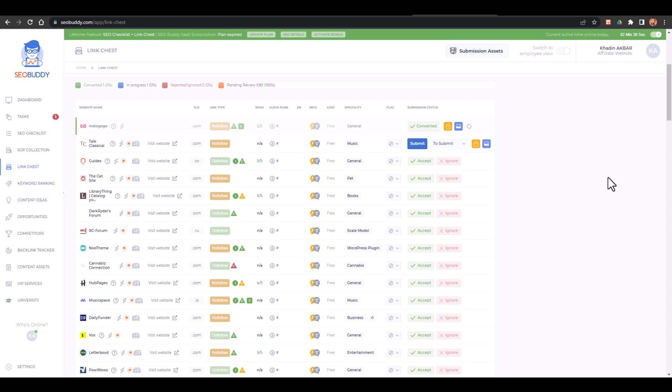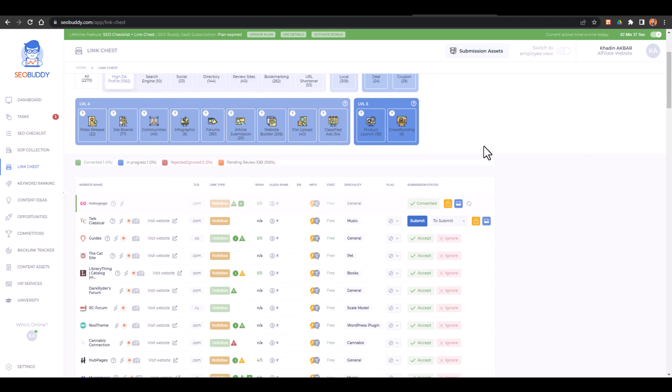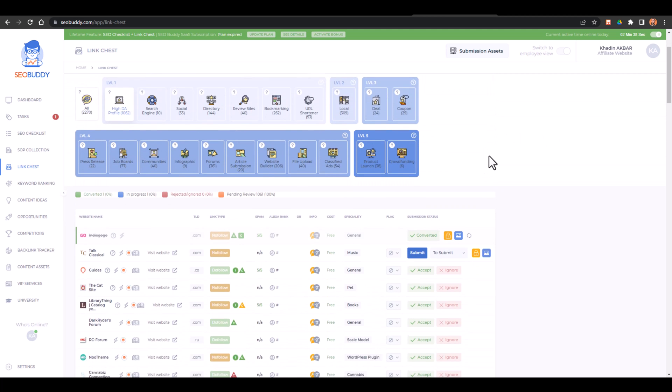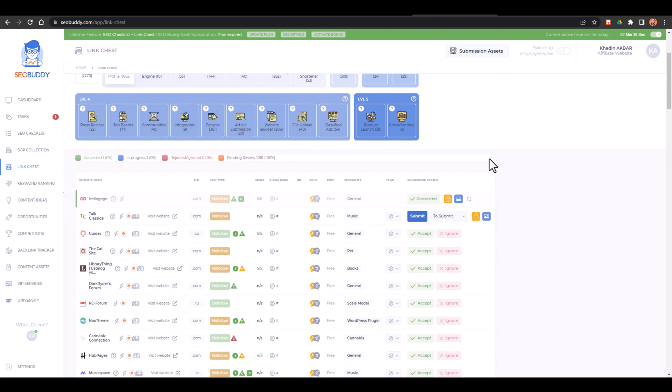Hey guys, this is Hadeen and you are watching Grow with Hadeen. In this video, you are going to learn how you can build 2000 plus high quality backlinks using this list. I'll tell you how you can get access to this list, but first of all let me just tell you how much accurate this list is.